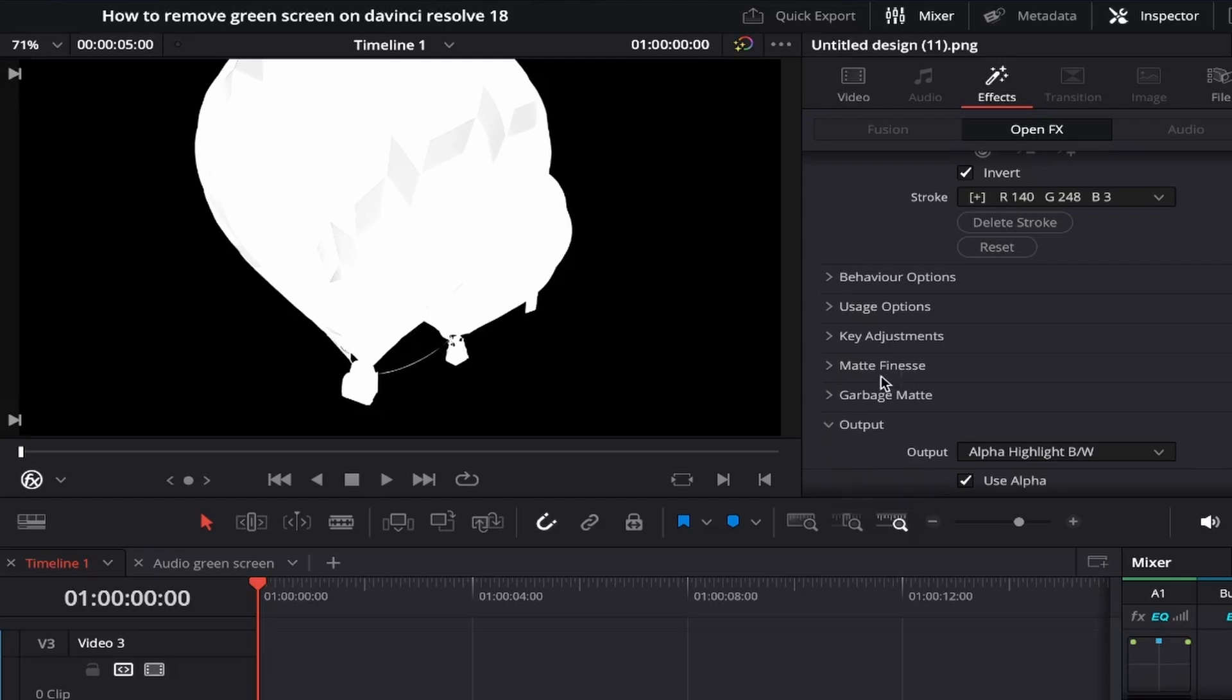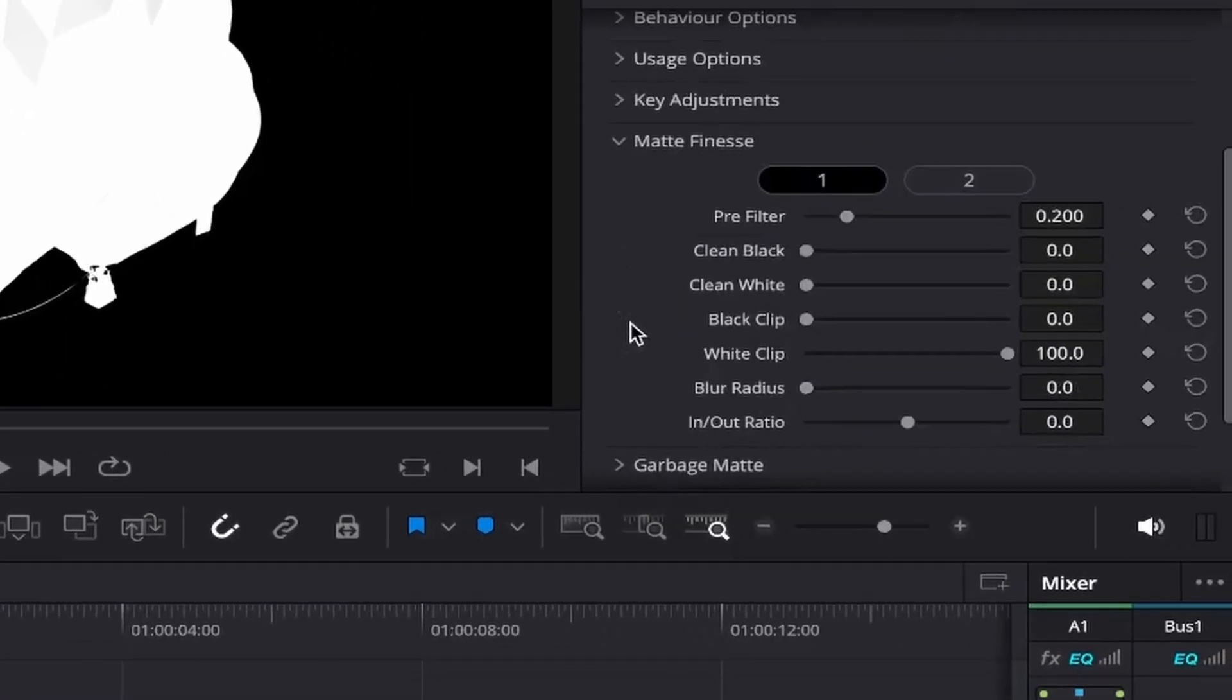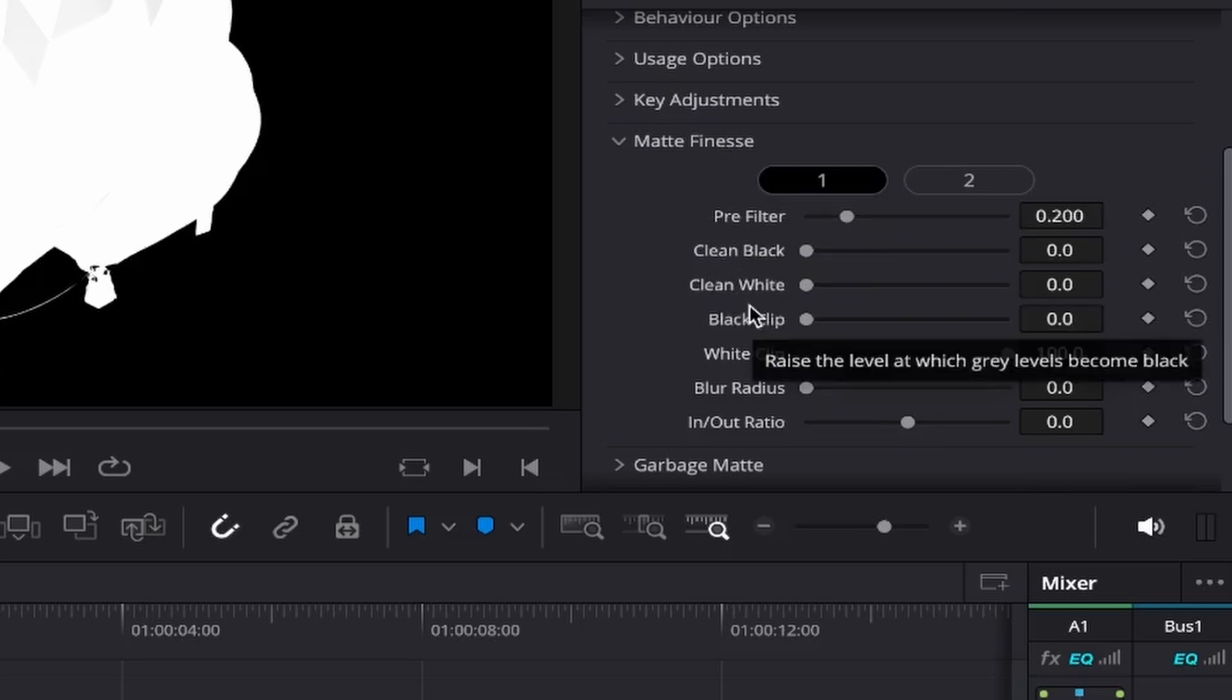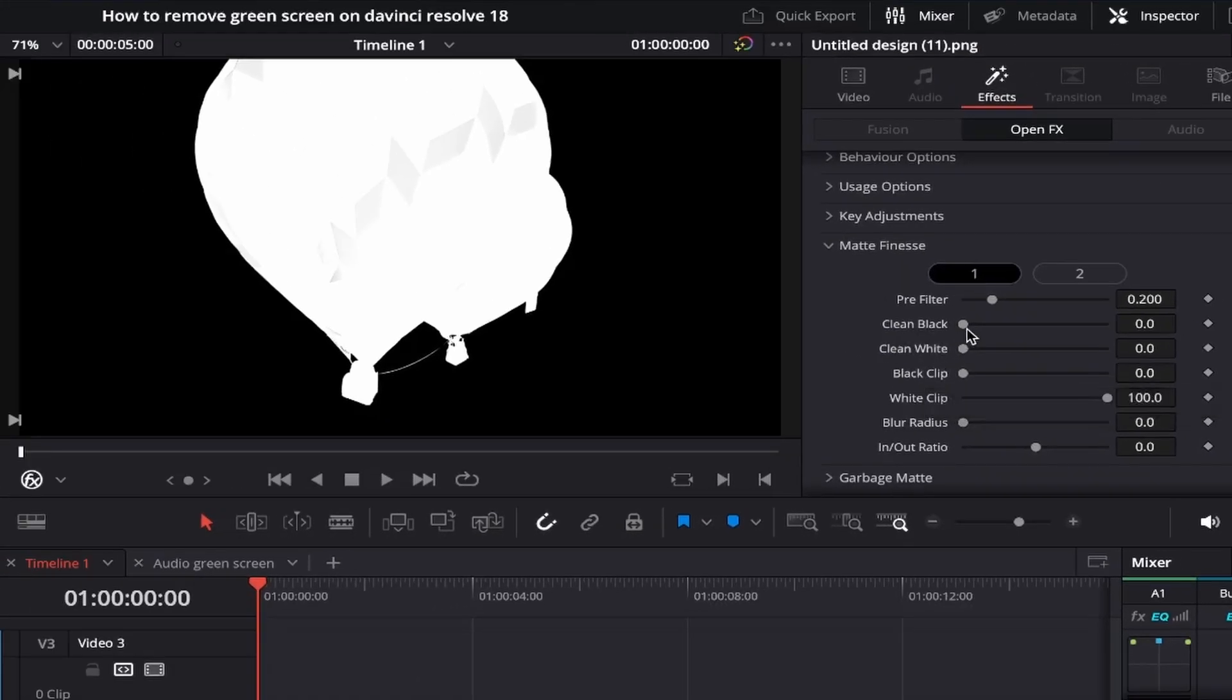Now we'll come up and click on matte finesse and this opens up a few options. All we're going to focus on is the clean black and the clean white options. While looking at your image if you just move the slider of the clean black to the right, any grey areas that were maybe still showing up on your image will turn them completely to black.